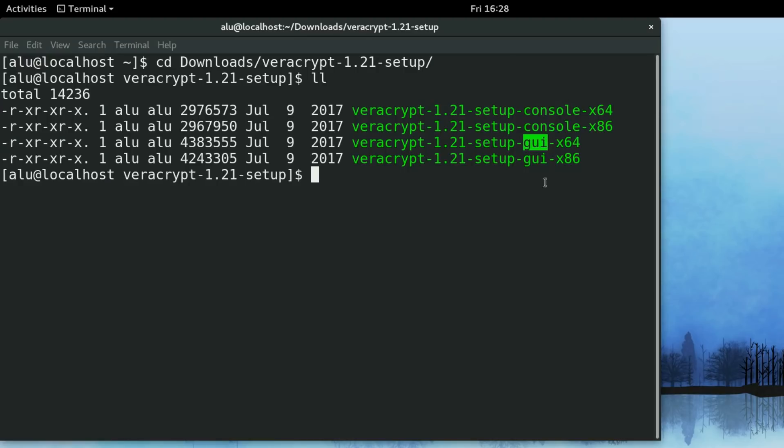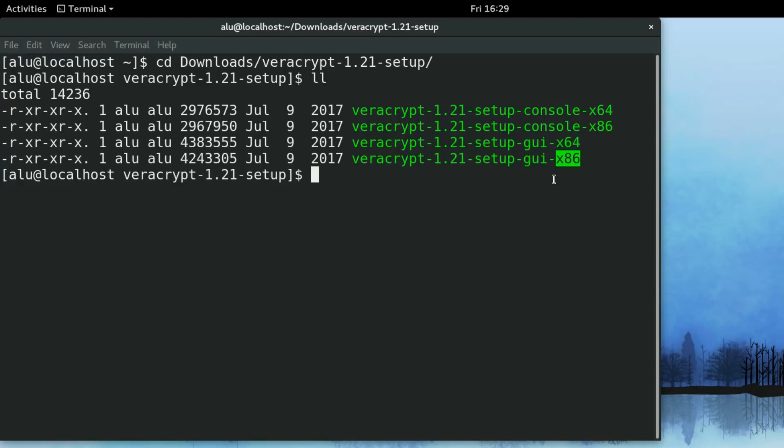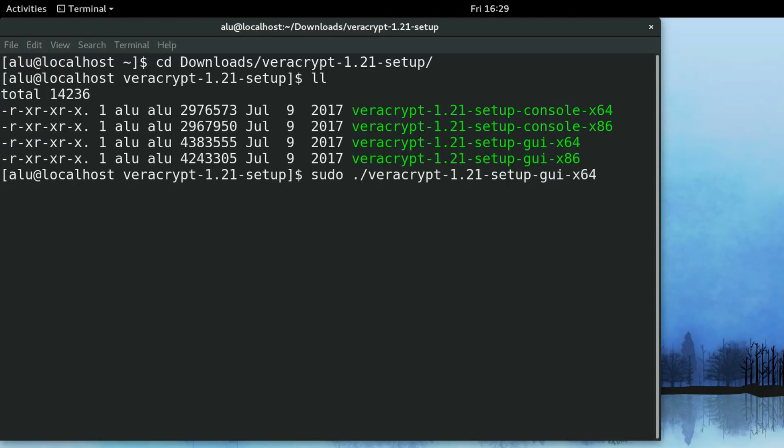We are primarily interested in graphical interface. And I assume that most of my viewers use 64-bit system. If you are using 32-bit system, you can use this installer. What you need to do, you first type sudo. Because you need administrative privileges to install this program. And then you type the name of the program starting with .slash and the name of the program.